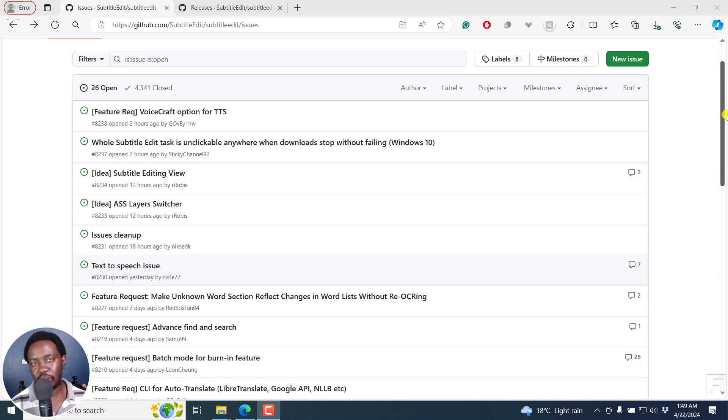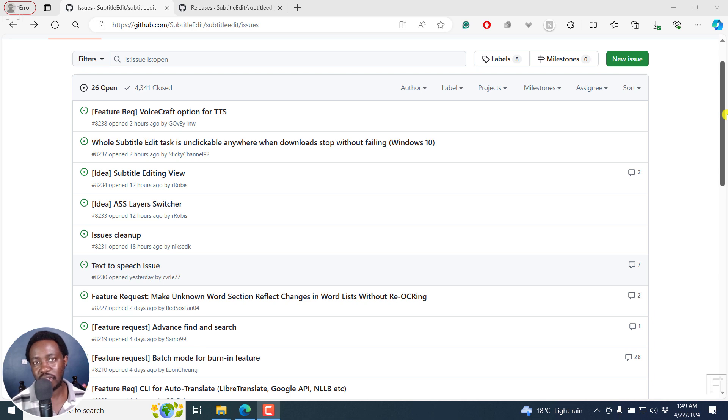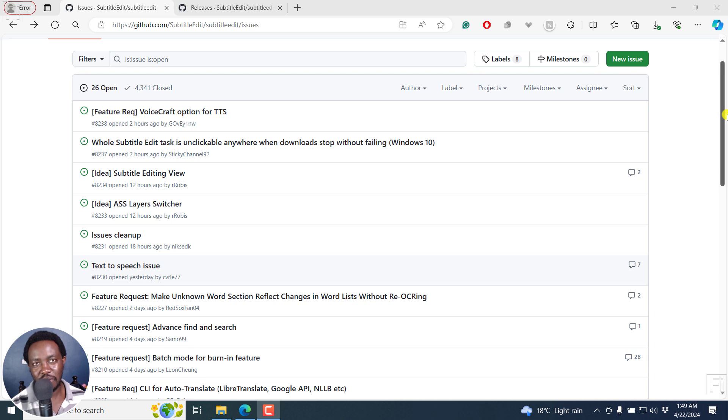In future versions of Subtitle Edit, it's going to be possible to batch burn subtitles to multiple videos at once. And this is coming soon. So welcome to this video. My name is David and I hope you're well wherever you are around the world.